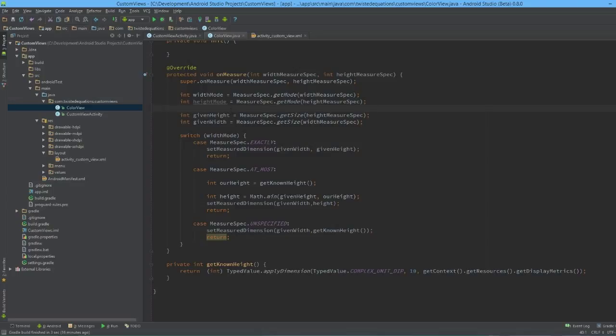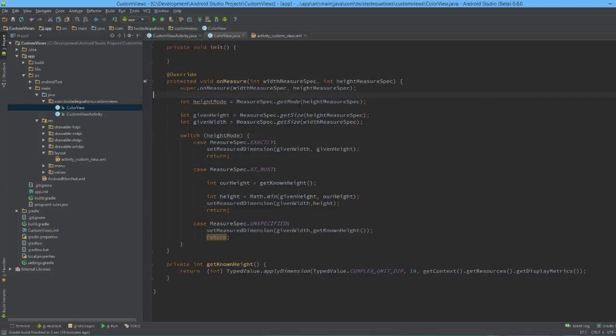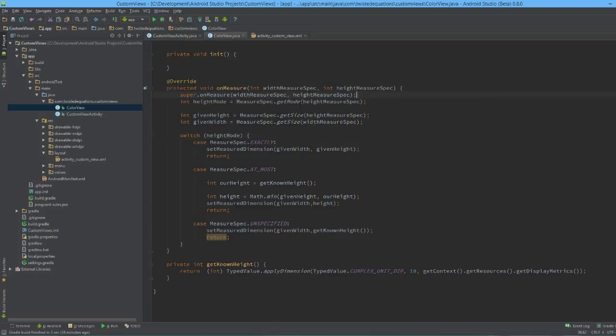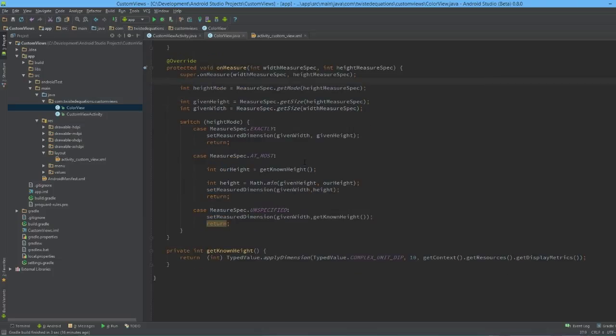Actually we really should use the width mode because we don't care about the width ever, so we really should use the height mode to figure out our dimension. There we go, so that's much better now. And that's it - we're switching on the height, there's our dimensions based on the height mode, we're good to go.